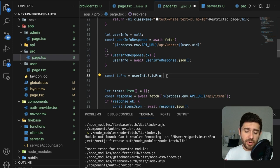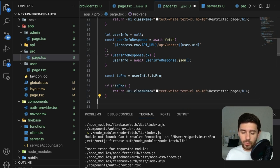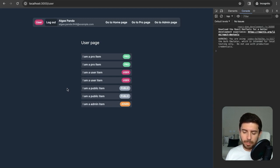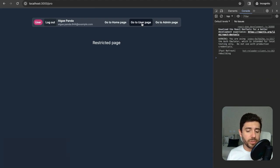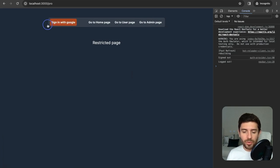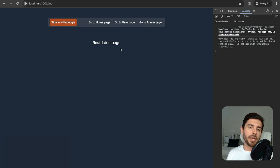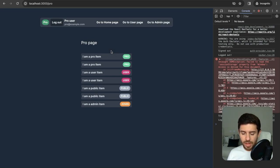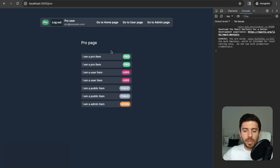If there is no user despite having an authentication token, return a restricted page header. From the API response, get all user information and check if the user is pro by checking if isPro is true. If there is no user info or the user is not pro, return a restricted page header. Testing: accessing the pro page with a regular user shows a restricted page; signing in as a pro user and refreshing shows all the pro page information.